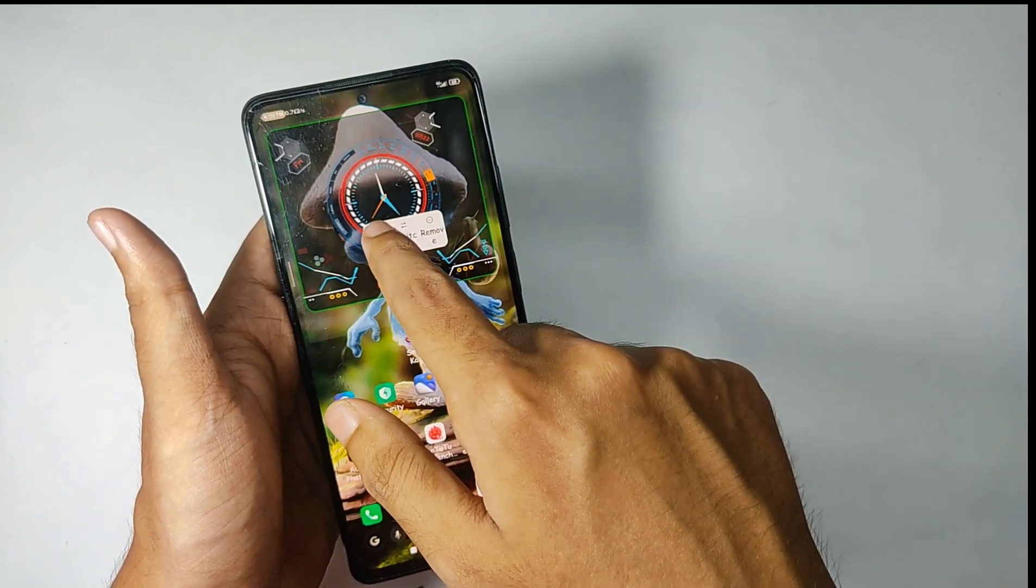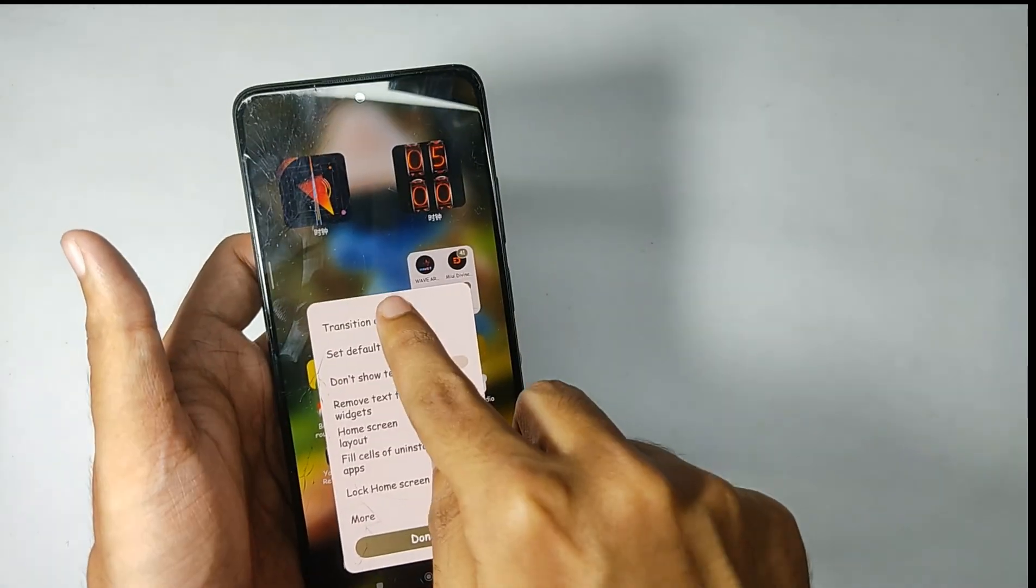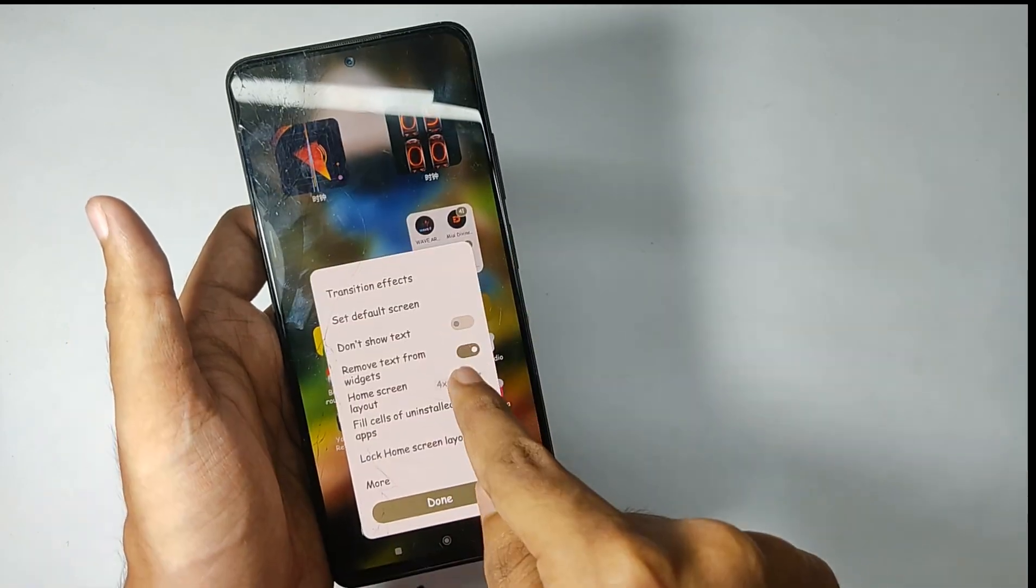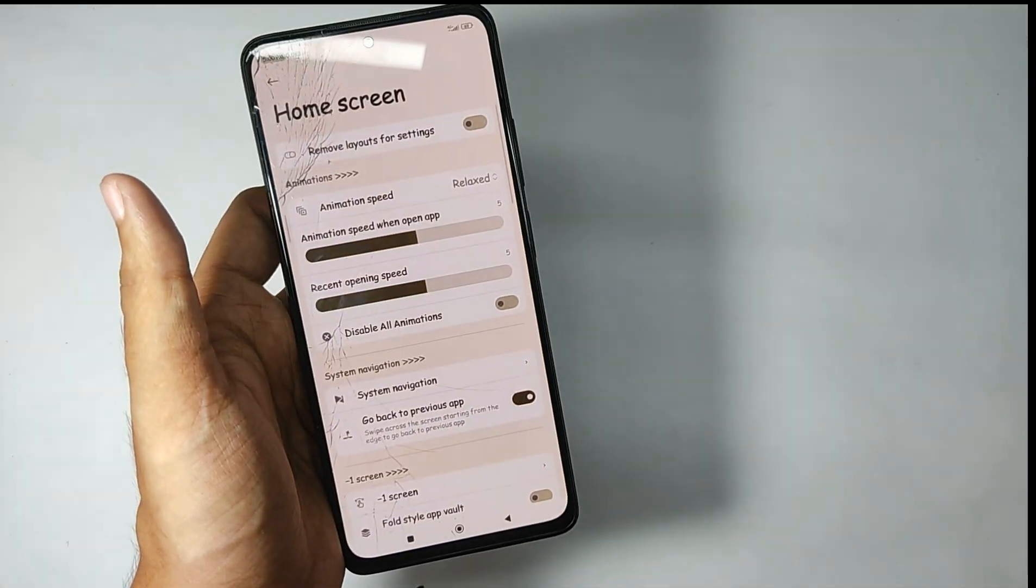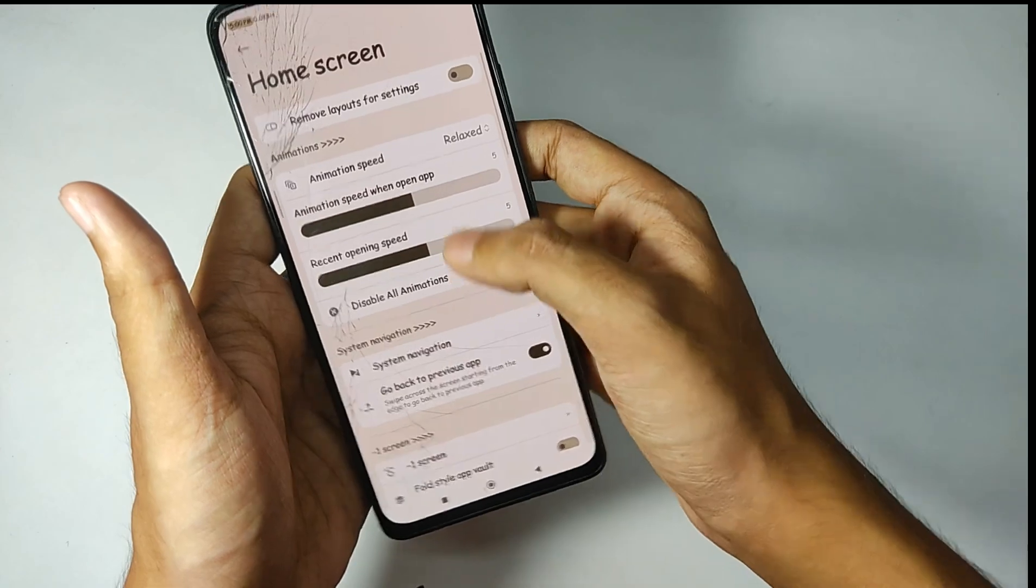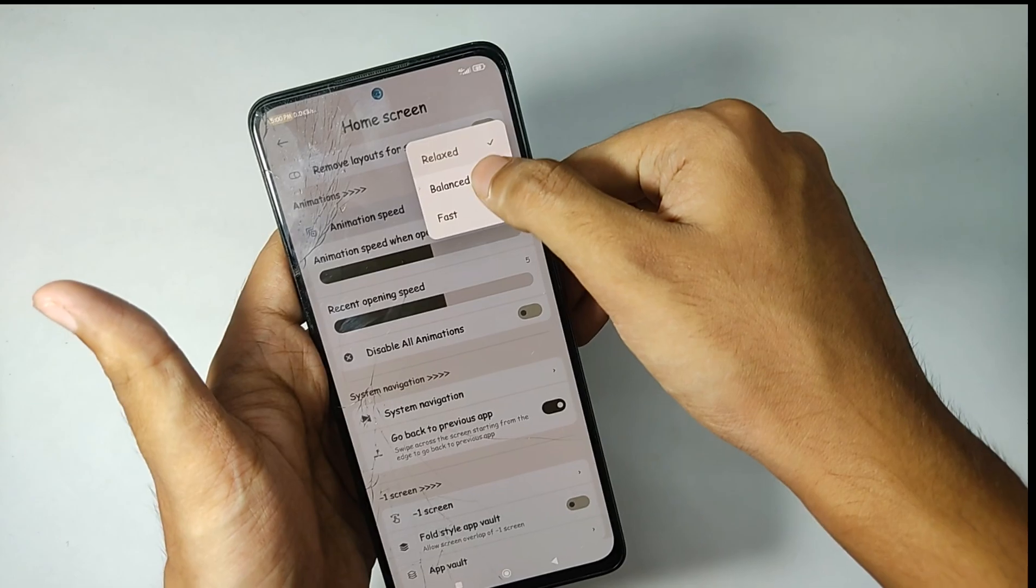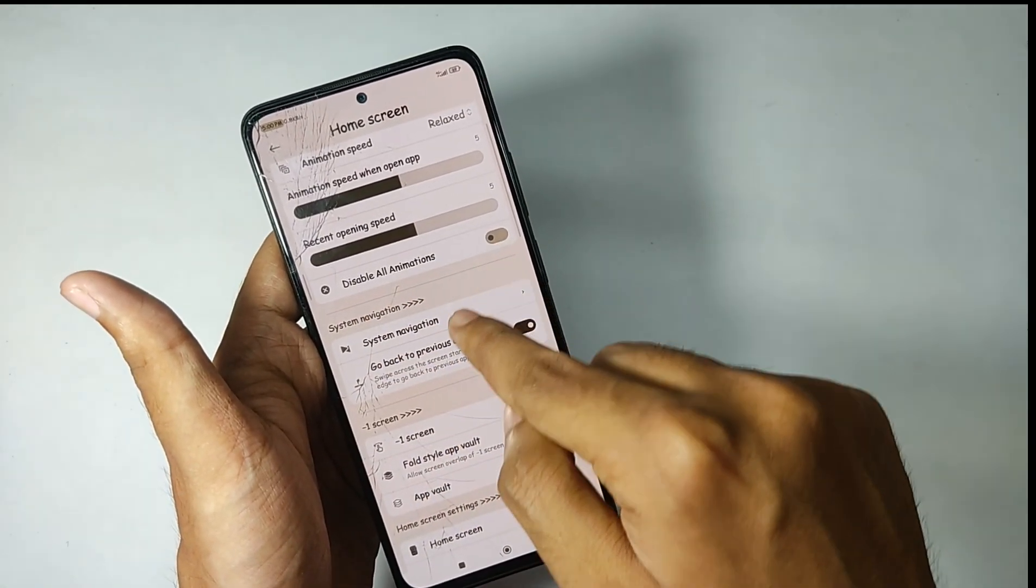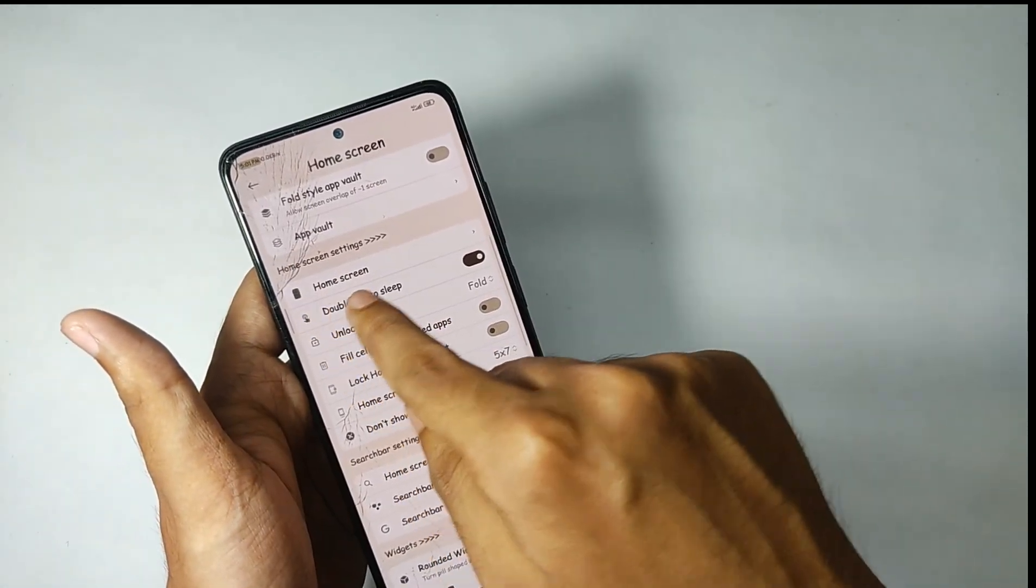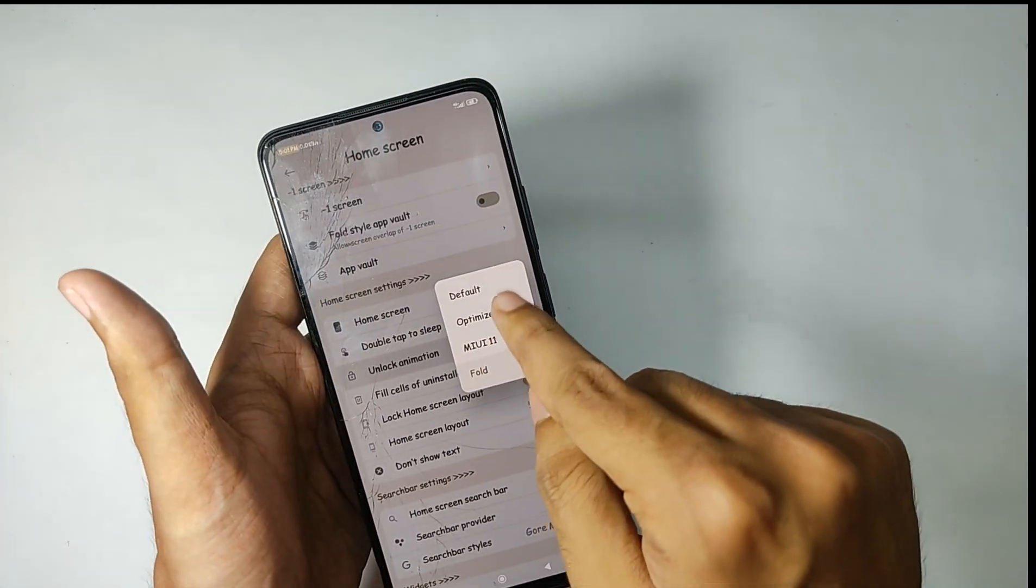Now let's talk about the launcher customization. Moving to the launcher settings, you get various app transition animations which is really cool. You can also enable or disable the app text and widget text. But when you click on the More option, things start to change. You get a lot of features. You can customize your animation according to your choice, like right now I've set it on relaxed and you can change it to balanced or fast. You also get features like double tap to lock and you can change the lock animation styles according to your choice.